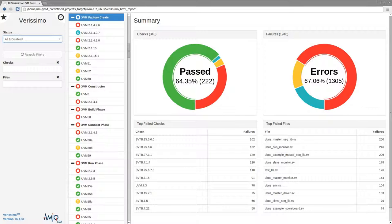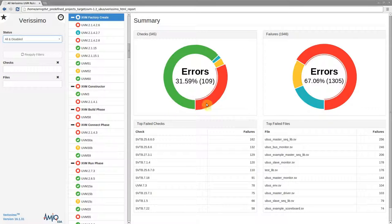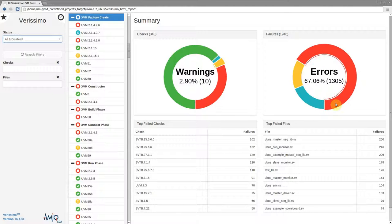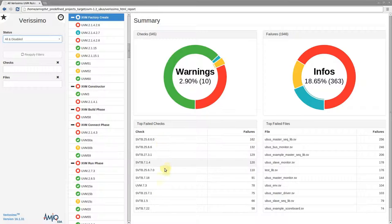The summary page presents an overview of the linting results. The top charts show the percentage and absolute number of checks and failures with their status. The bottom tables show the top failing checks and files.